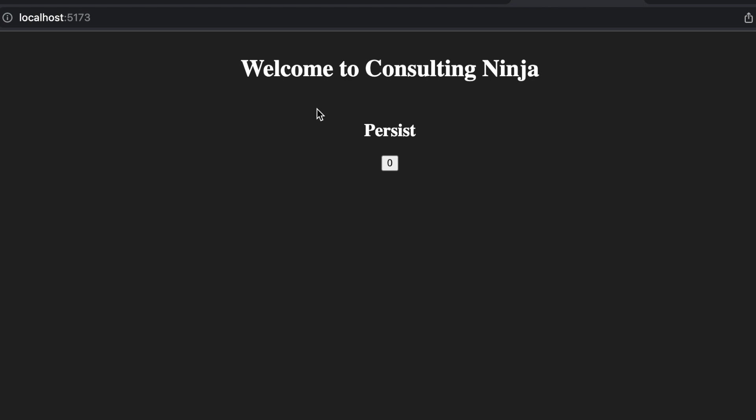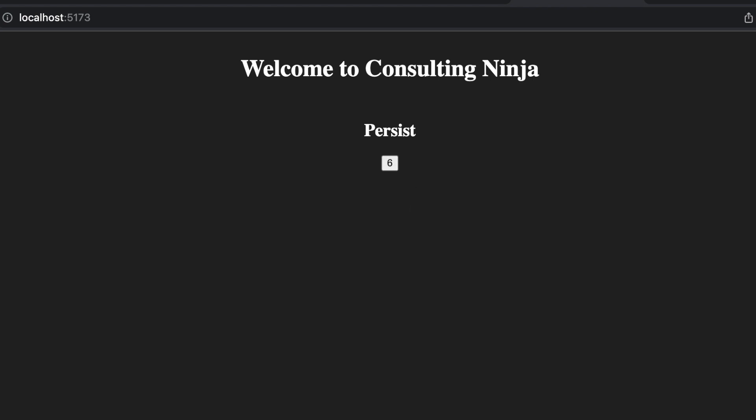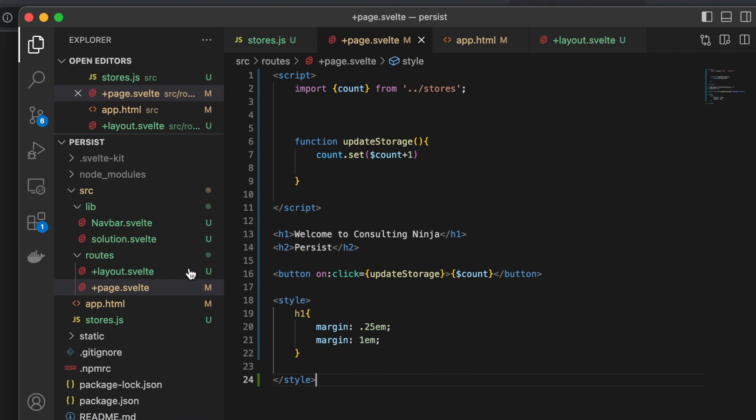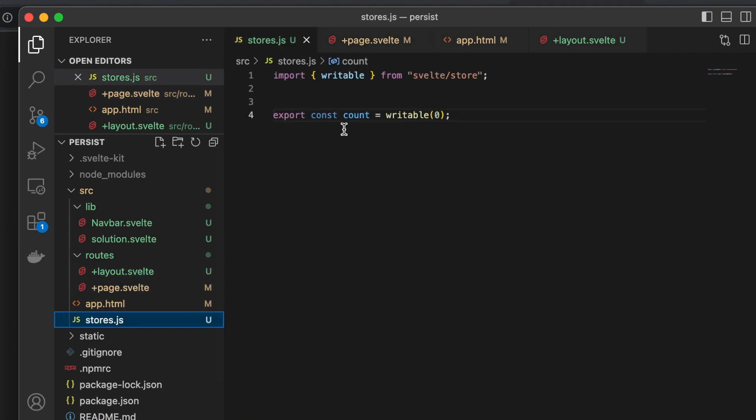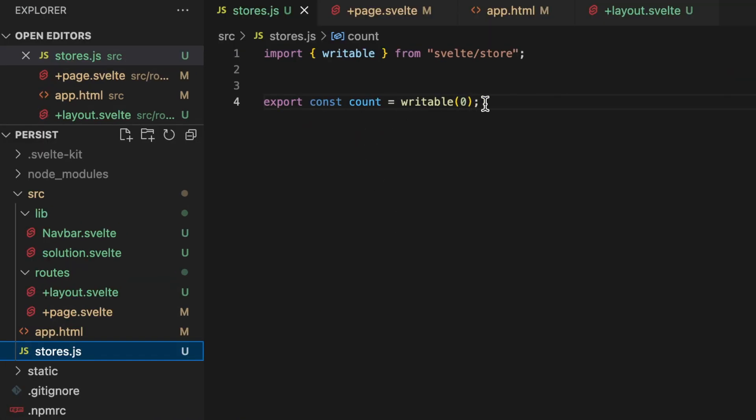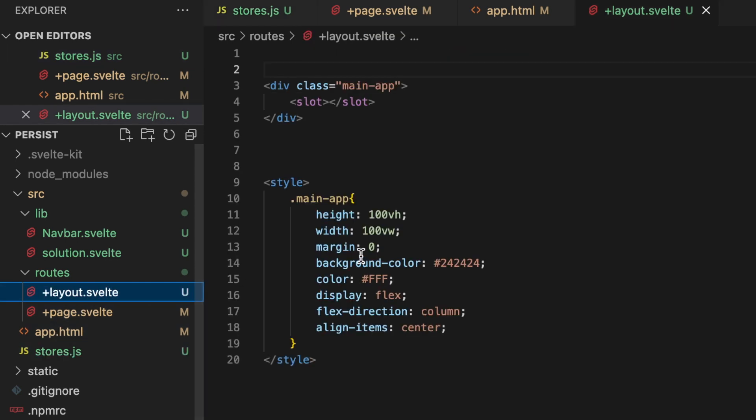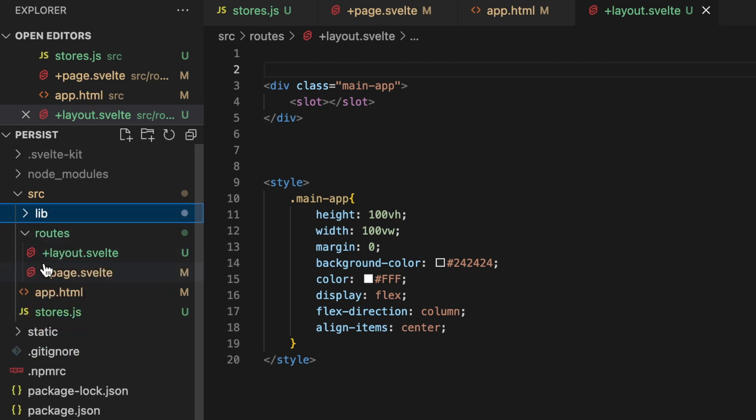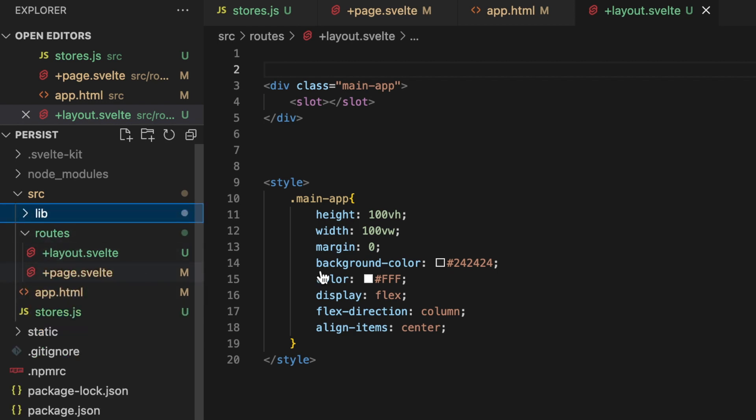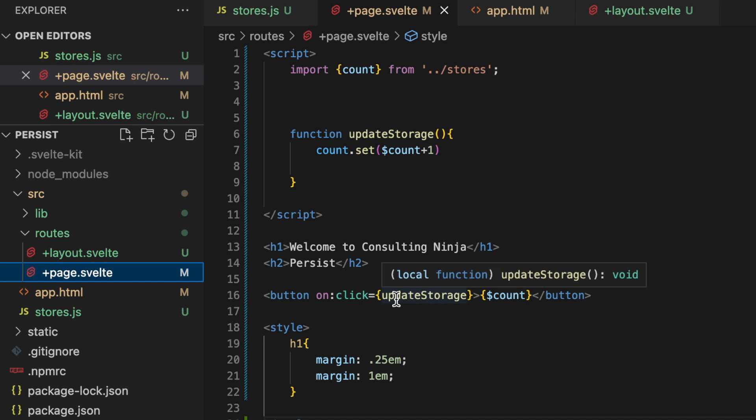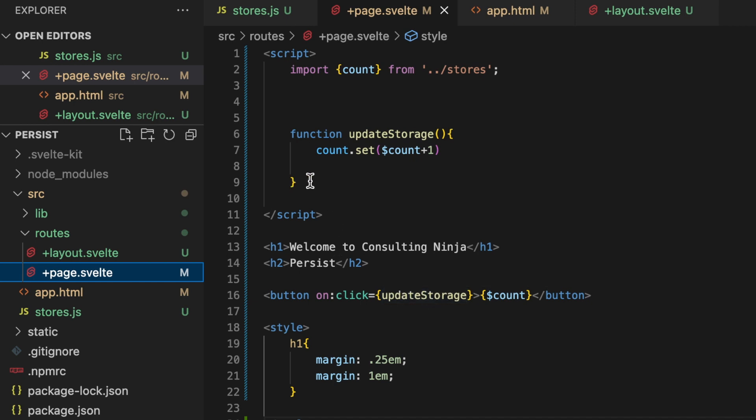So this application here, I have just a little welcome and account, and when I click the button the number goes up. Pretty straightforward, right? So inside of our source, we have stores.js - this is a writable, a writable piece of state. Inside of the layout we just have some styles, nothing, no logic or anything going on in there. Inside of page.svelte, here's where the actual content lives. All I've done here is I've removed the function from being inline and pulled it out to its own location here.